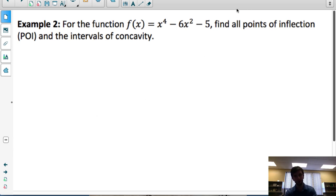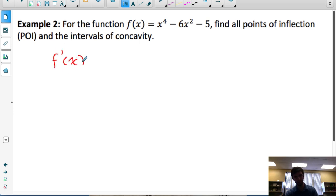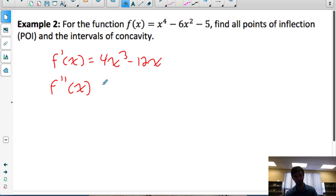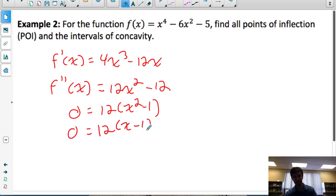So if we have this function here, the question wants us to find all the points of inflection and state the intervals of concavity — when is the function concave up, when is it concave down? At a point of inflection, the value of the second derivative is 0 — that's when the tangent slopes stop changing direction. So to find possible points of inflection, we need to find the zeros of the second derivative. Let's find the first derivative: 4x cubed minus 12x.